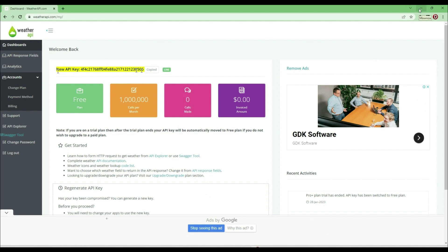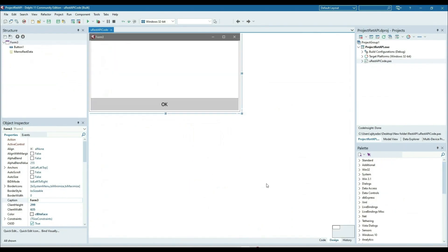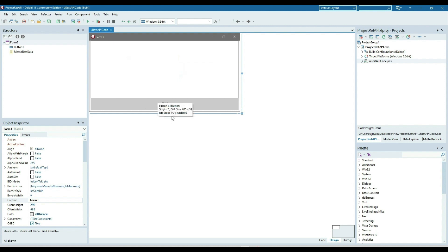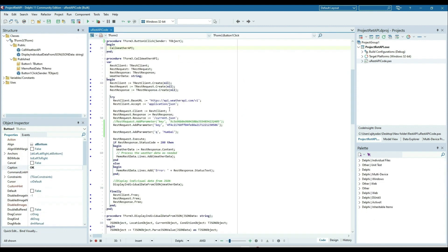So what I'm doing for example in the code, I just created a UI. Here I put one memo component and one button. On the button click, it will call the weather API.